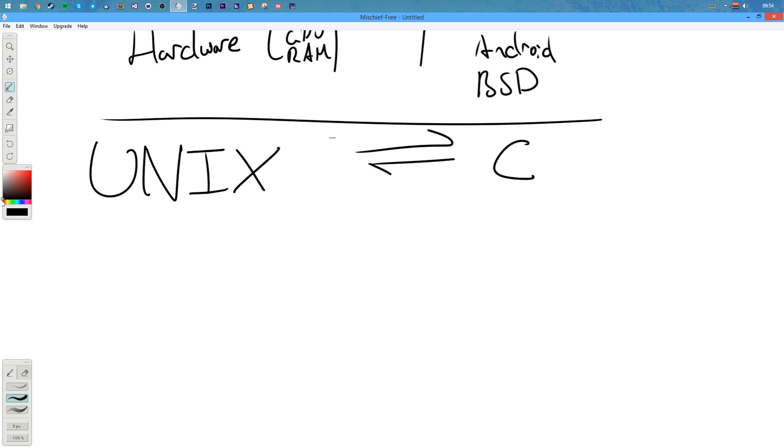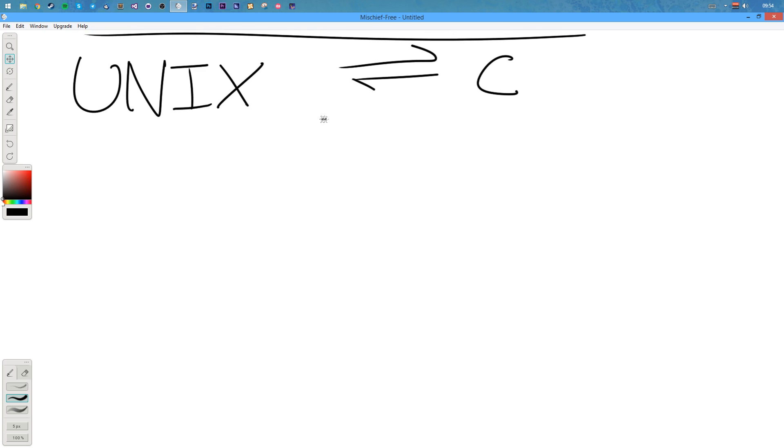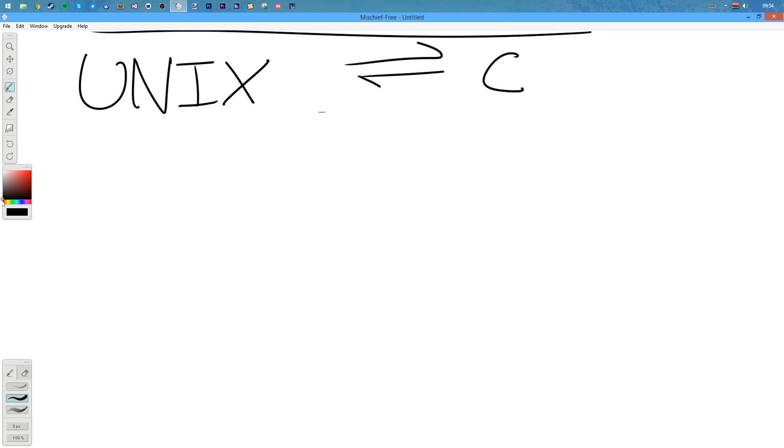Nowadays most operating systems are derived from Unix, except Windows and Solaris. I think I might be wrong, someone will probably correct me in the comments. But Linux, Mac, Android, iOS, BSD, these are all derived from Unix. When I mean derived, they take the same philosophies or they actually are the same code. Linux hasn't got the same code. The reason it's got similar names is because it's similar, but it's nothing like it in fact.